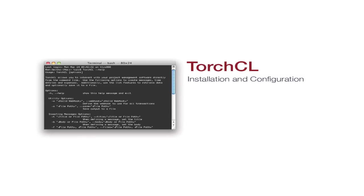Let's install TorchCL. Let's install it on the Mac first, we'll cover Windows installation in about 30 seconds.